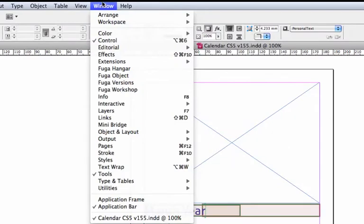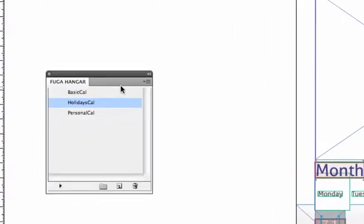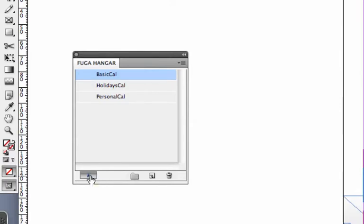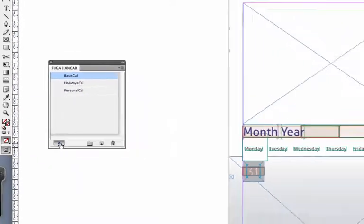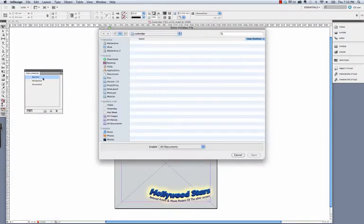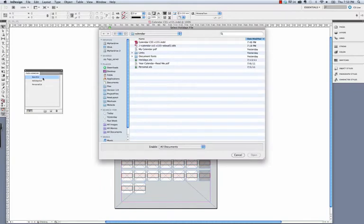Here I'll open the Fuga hanger panel by going to Window, Fuga hanger. I'll select this basic cal flow, and I'll click this button down here to run the flow. What's happening right now is Fuga is building the document based on this basic cal flow. A flow is a set of instructions that Fuga uses to build your document. You can learn how to build your own flows through our path of learning.